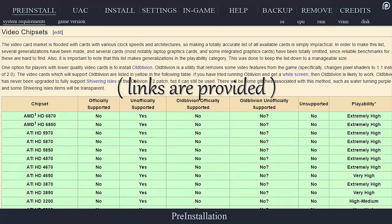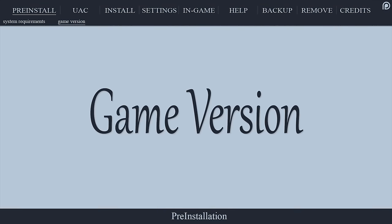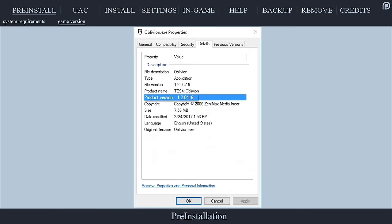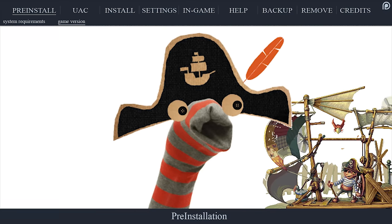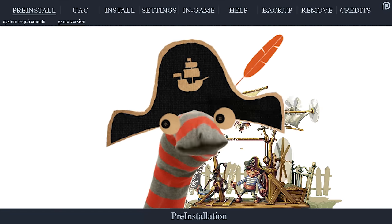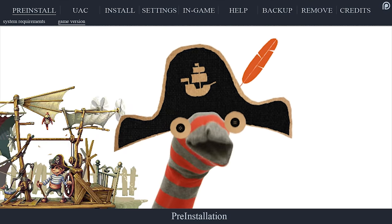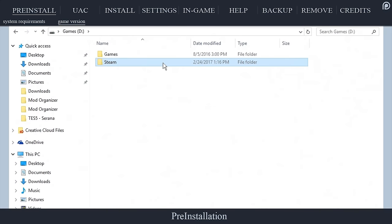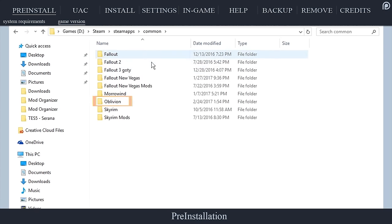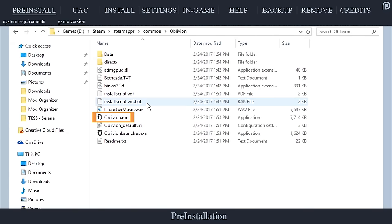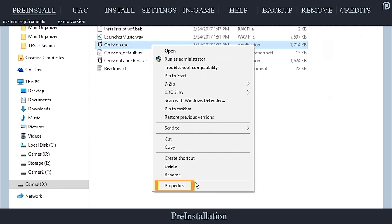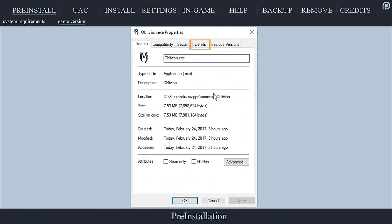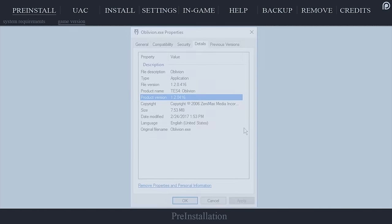This tutorial requires a legit and up-to-date version of Oblivion 1.2.0416. Outdated or stolen copies are not guaranteed to work properly if at all when modding your game later on. To see what version of the game you have, navigate to steam steamapps common oblivion, right click the Oblivion executable, open properties, open the details tab, and here you will find the game's product version.